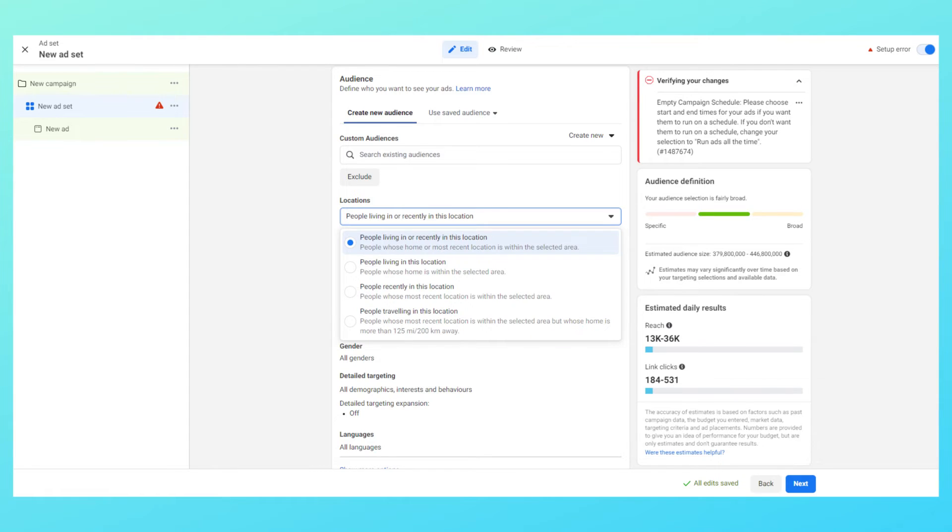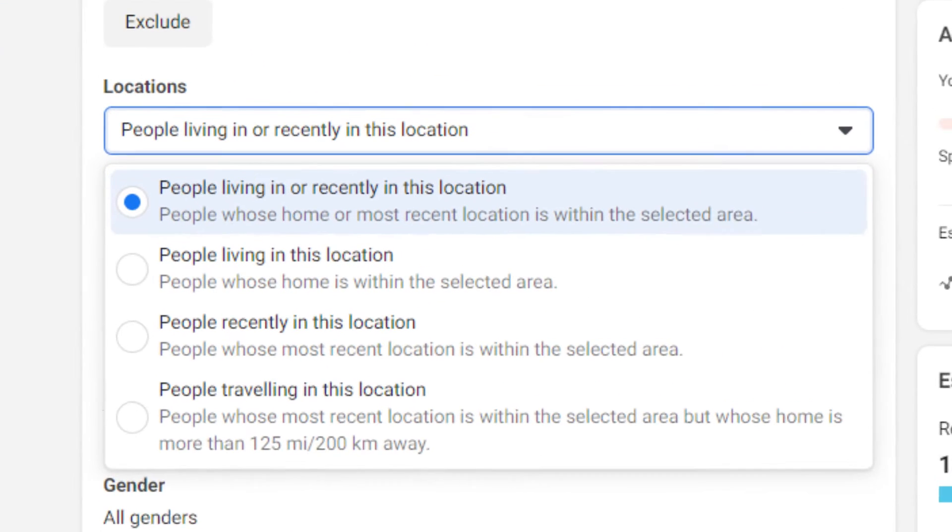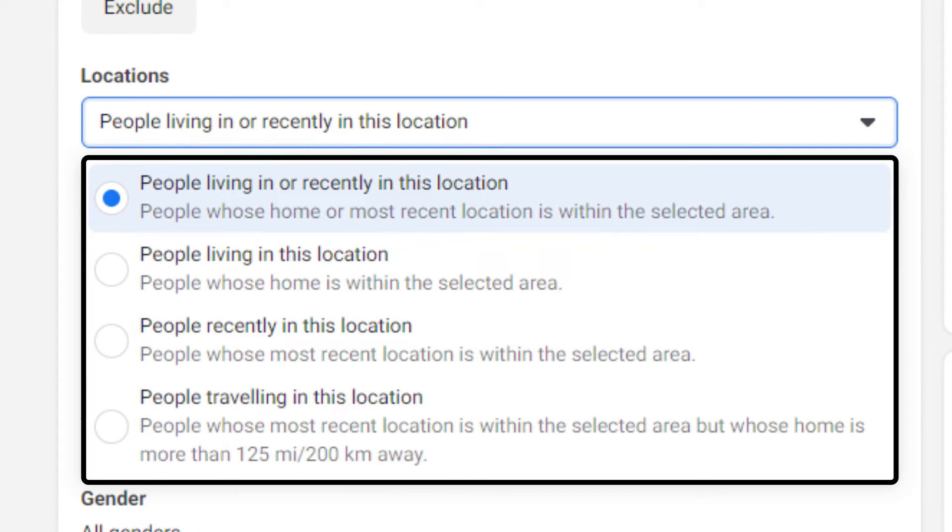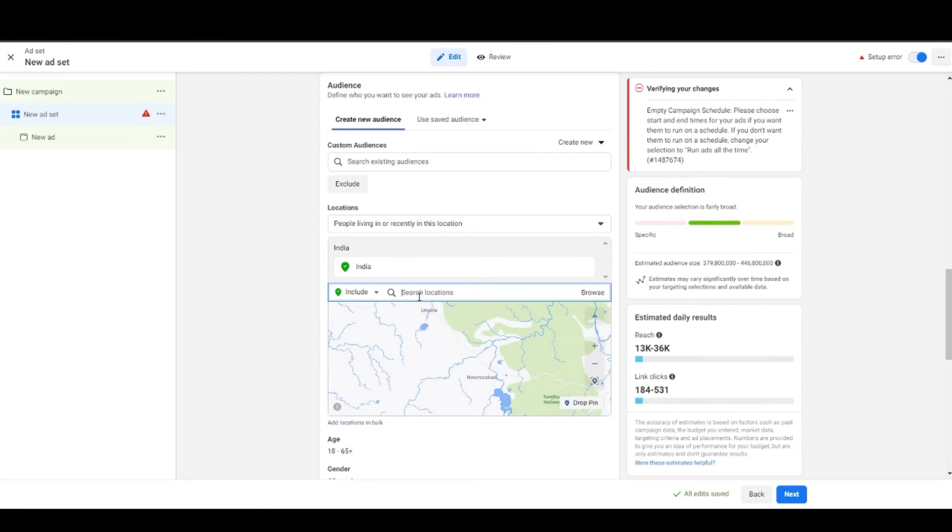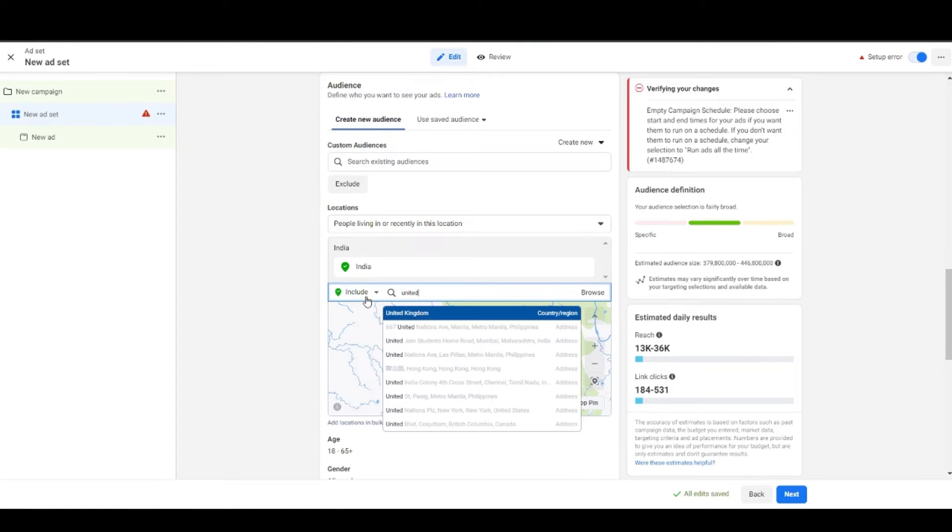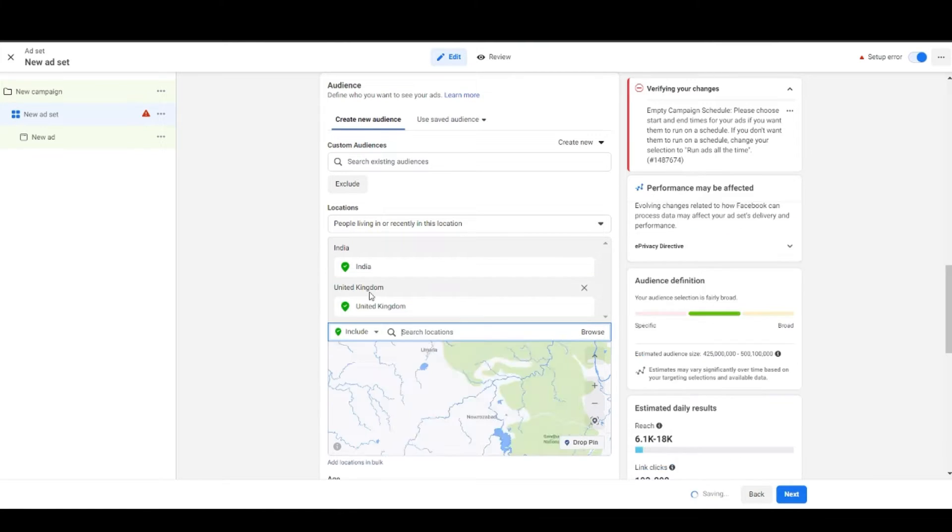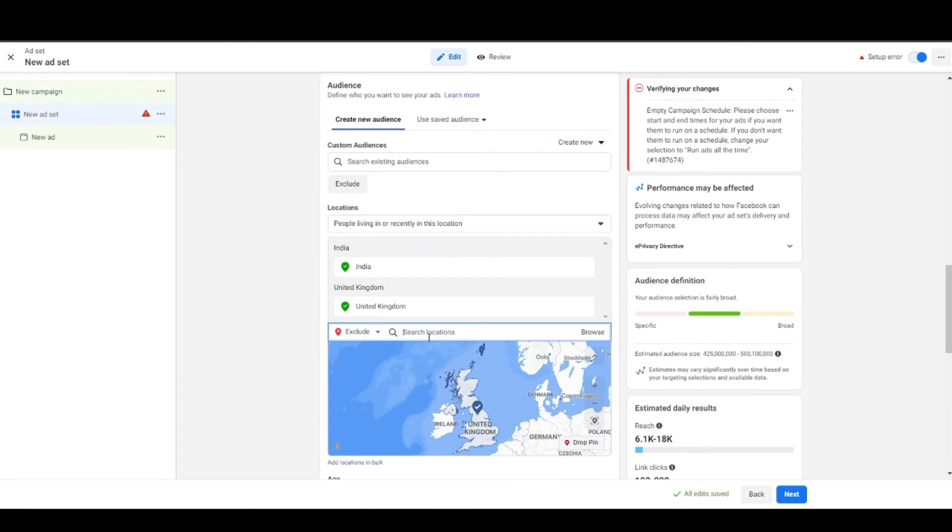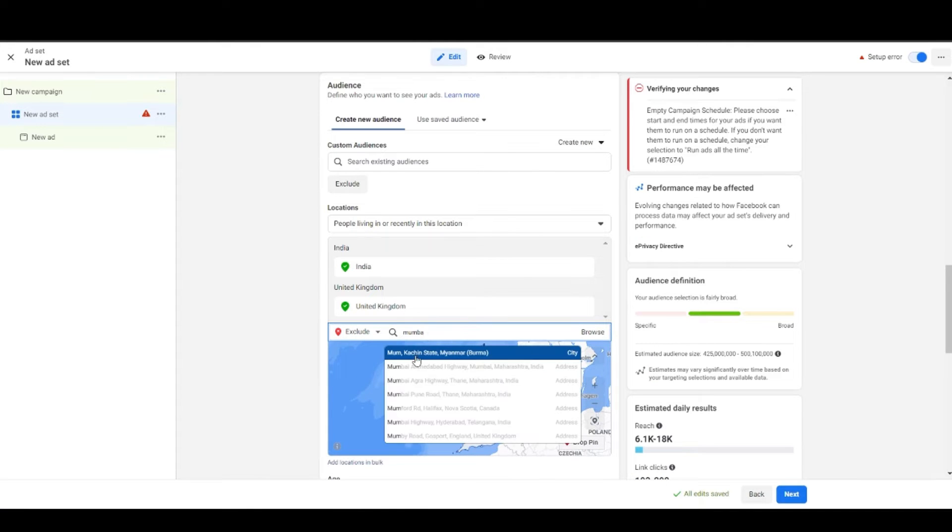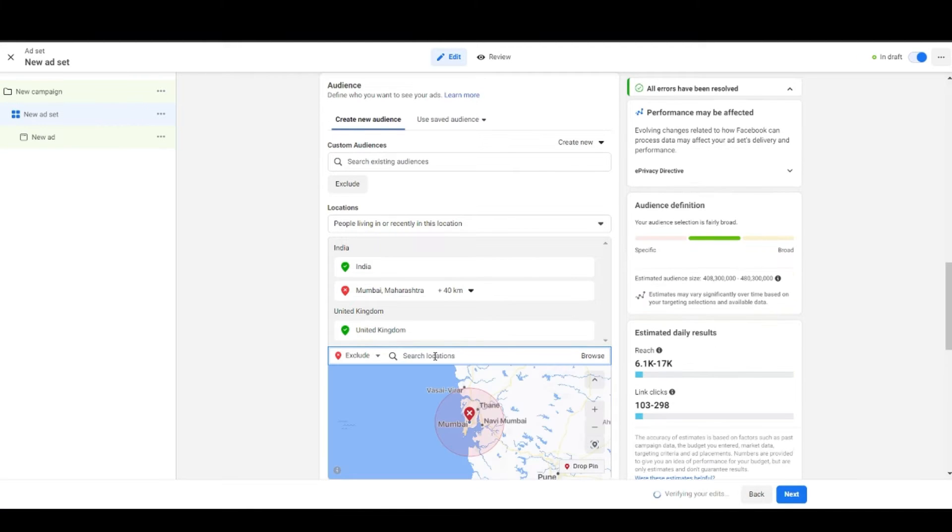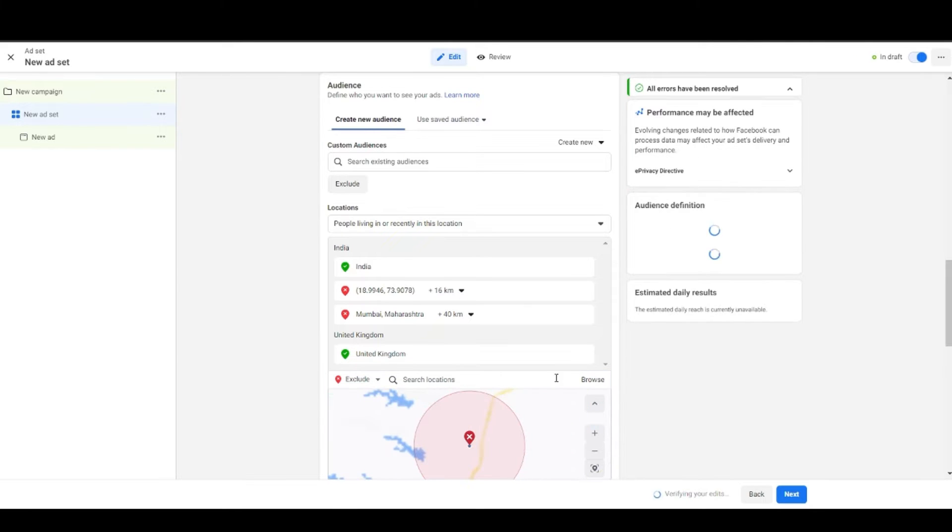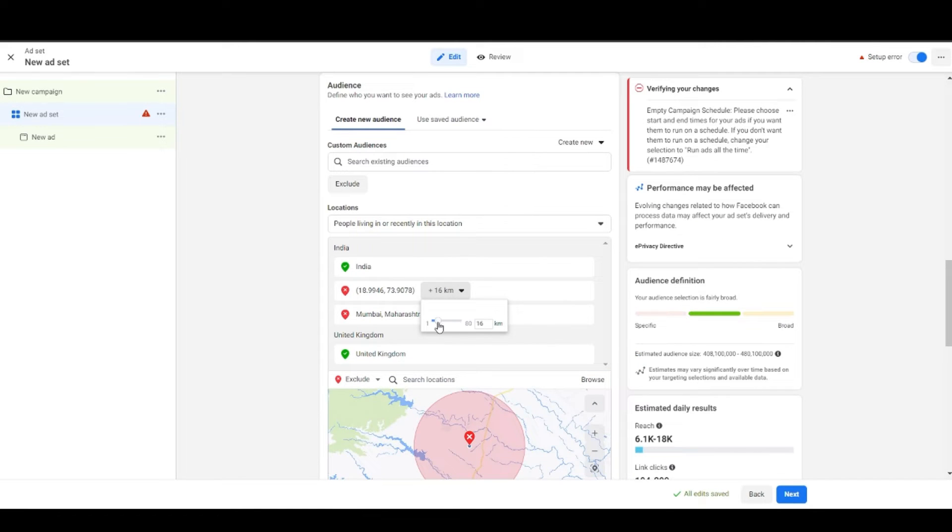Then comes the location. In this dropdown you have four options which allow you to target people living in this location, or were recently in this location, or both, or are traveling to that particular location. Below that you can choose the place you want to target. You can target or exclude a country, multiple countries, cities, multiple cities with a certain radius, drop a pin and choose a particular locality.